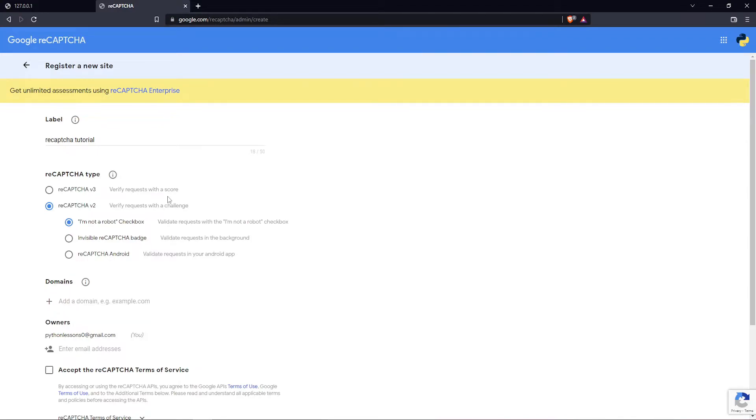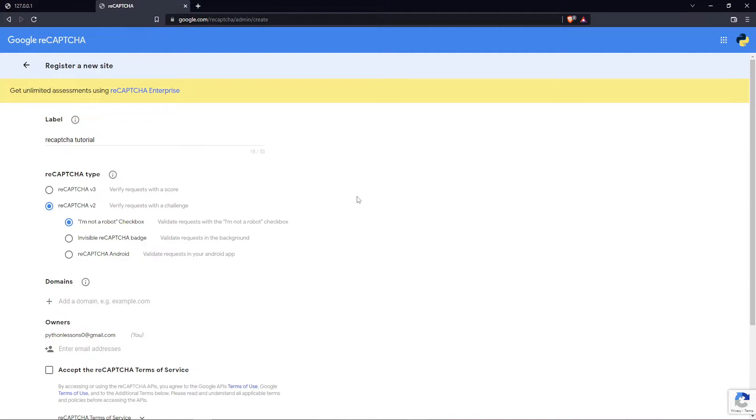Right now, this tutorial will focus on the simplest solution: the 'I'm not a robot' checkbox. The third solution, reCAPTCHA Android, I'm not sure what it is, but that's not our interest. Because we're using this on my local machine, I'm adding localhost IP.